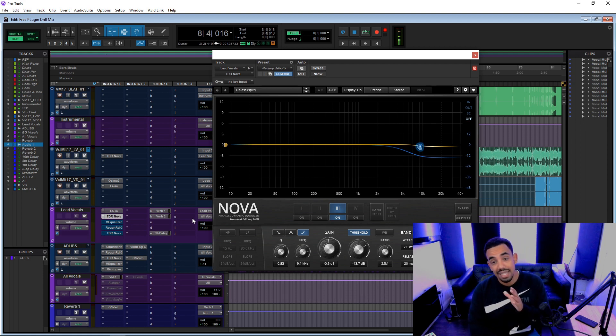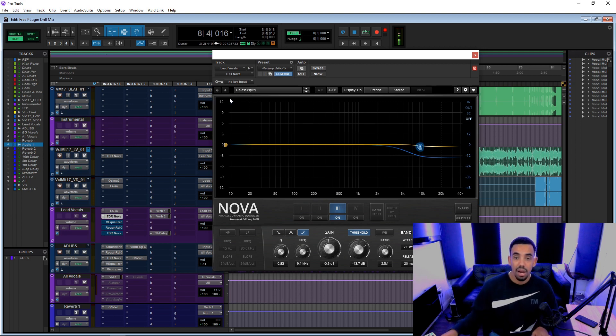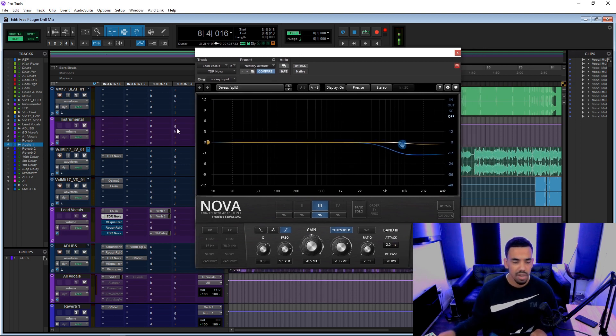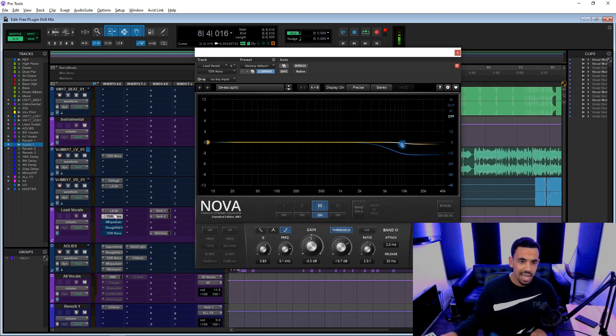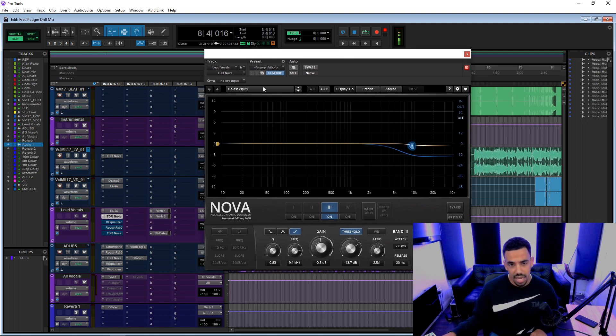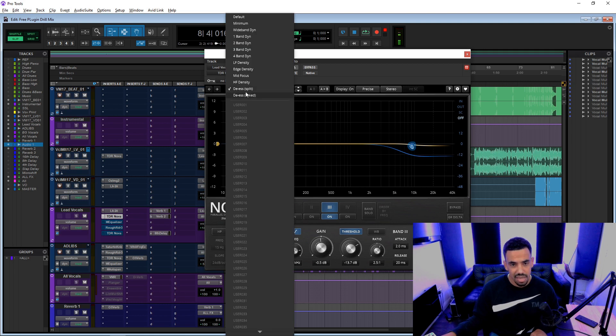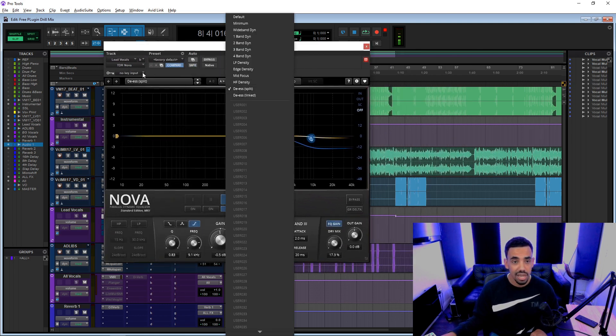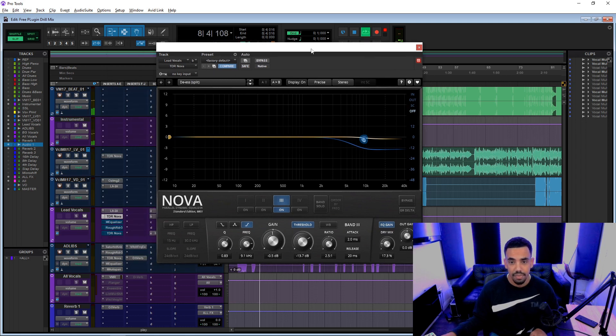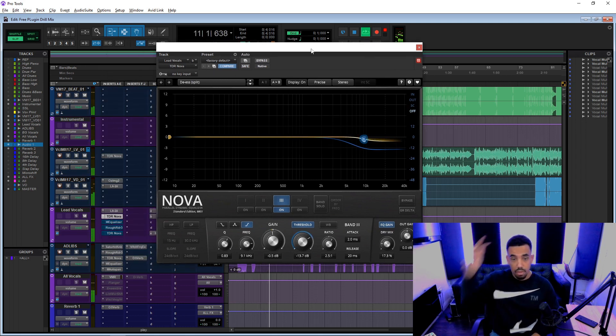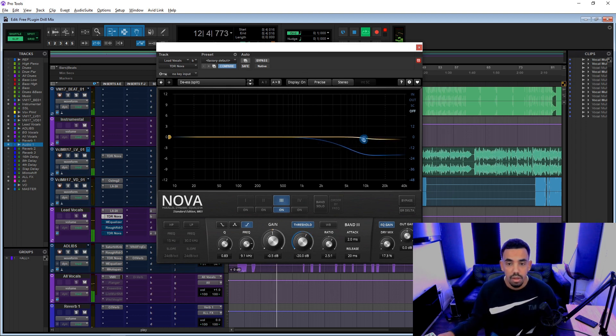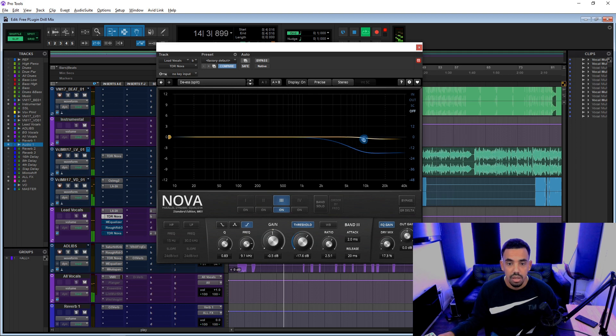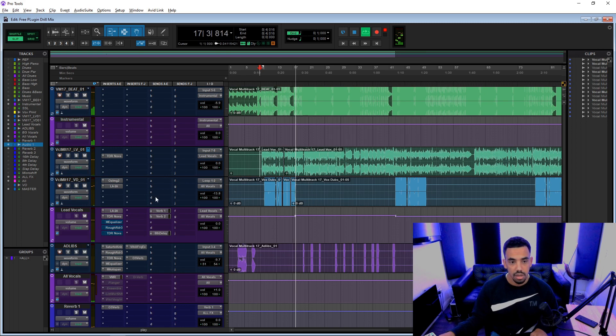I'm actually using it as a de-esser in this case and I'll show you exactly, because I think you could probably hear from the jump as soon as I engage that compressor, the S has got really sibilant. But this is a great de-esser. I think there's even a de-esser preset in there if you need it.